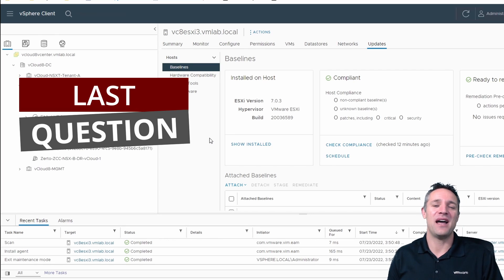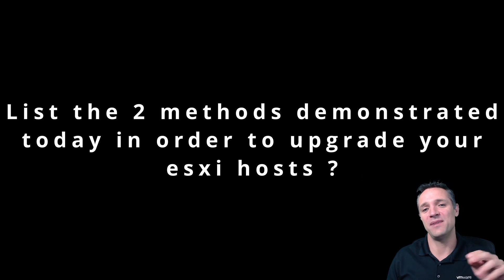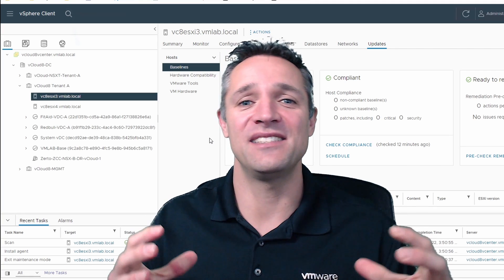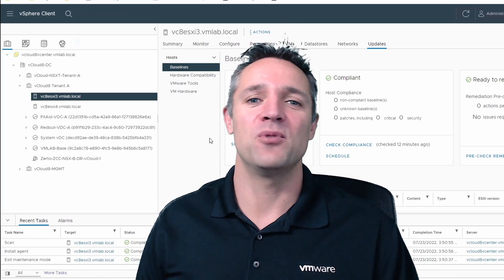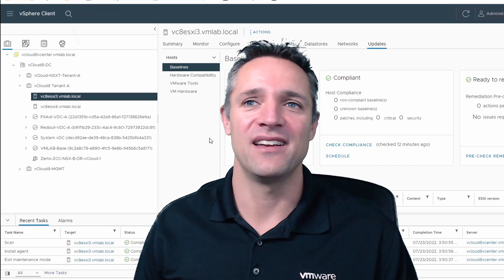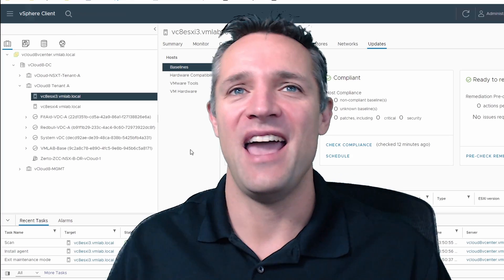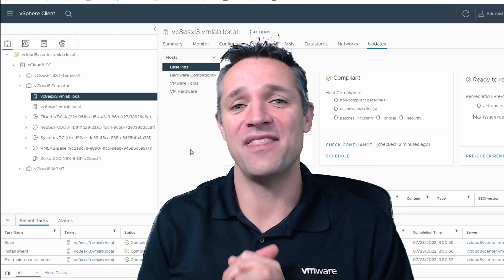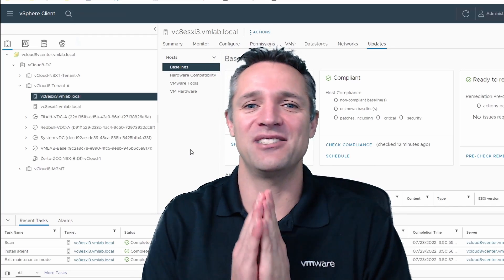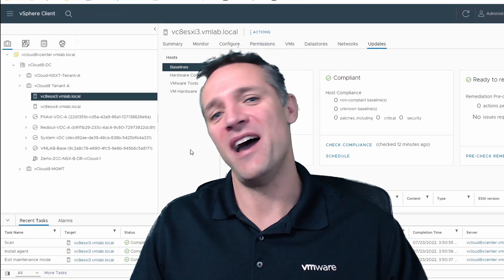That brings us to our last question: list the two methods I've shown you today for upgrading your ESXi hosts and put them in the comments below. Post all the accumulated answers from throughout this episode so we can see how you went. That comes to the end of this episode — thank you very much for watching. It's been a pleasure to deliver this content and we'll see you again in the next video. Bye for now.